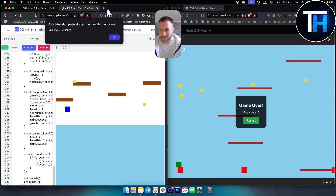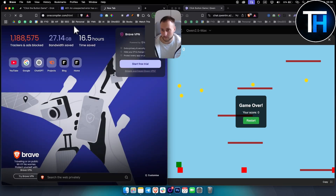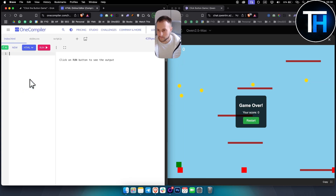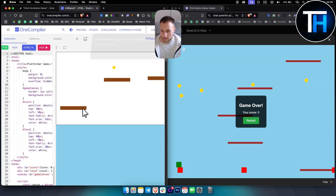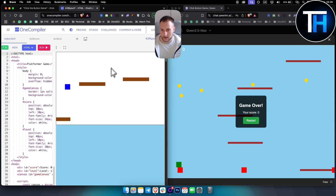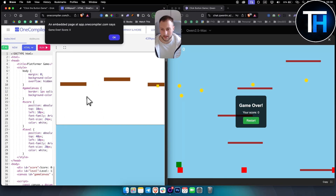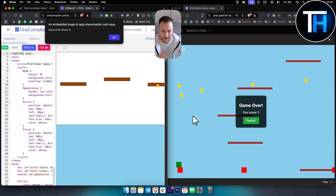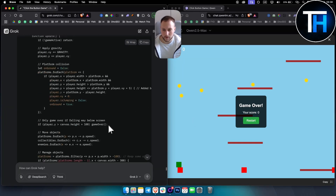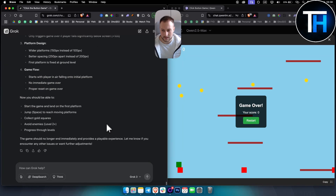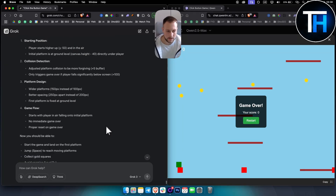Let me refresh and go to the HTML editor to test Grok's platformer. I need to jump with the spacebar but I can't actually enter the game. However, Qwen's version has more details. I would say Qwen is the more detailed one, Grok is the more efficient and faster one. That's the comparison between these two in terms of gaming and HTML coding.